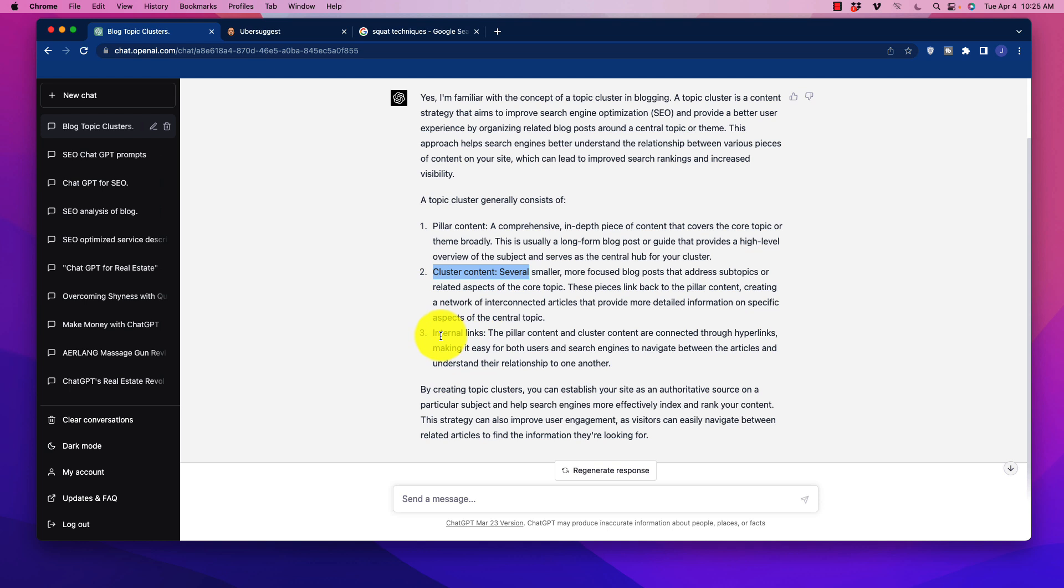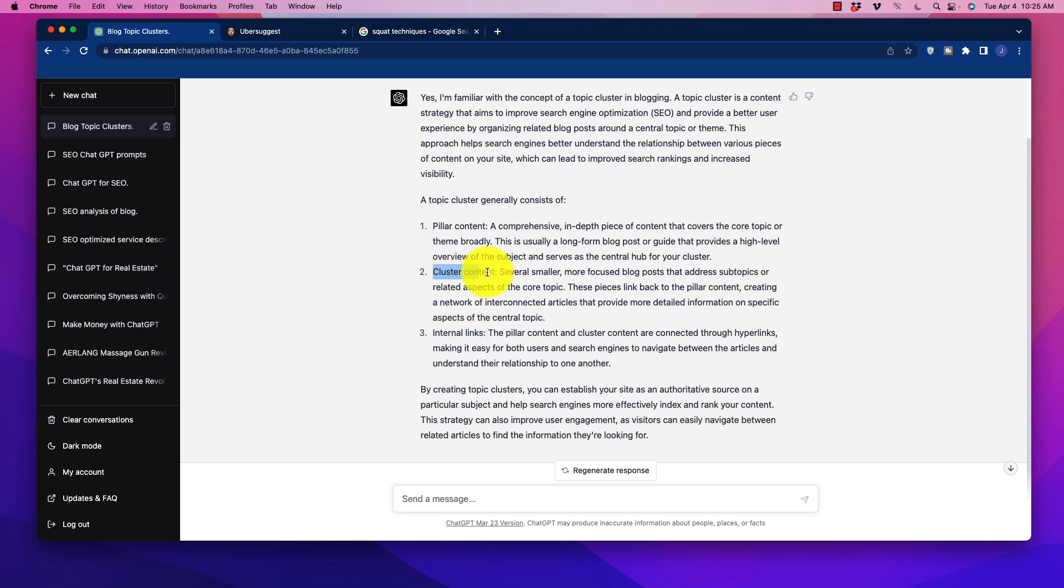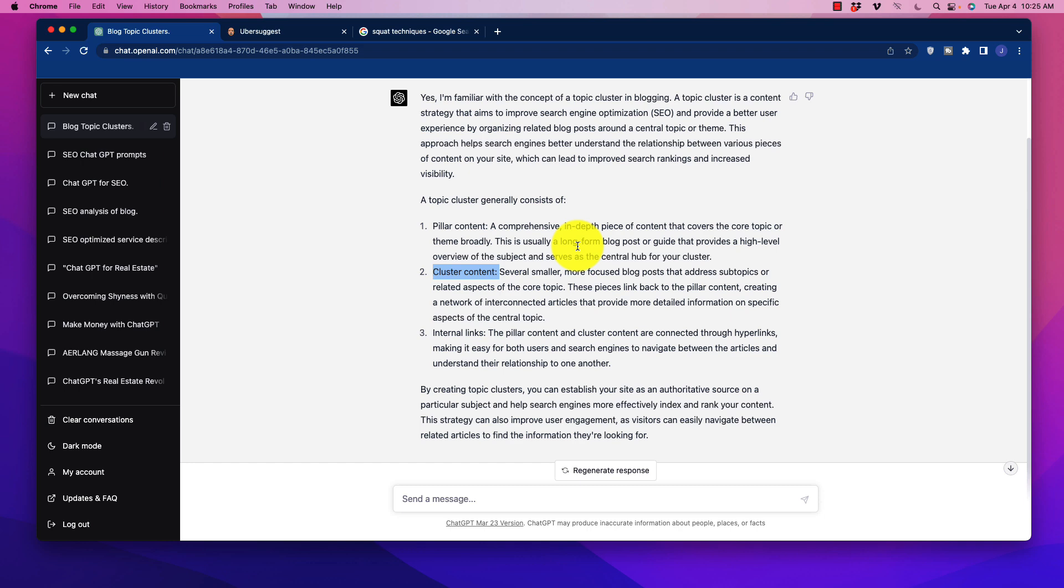It links back through internal links. So not only do we want to have pillar content, the primary thing that we're trying to drive the traffic to, but also these individual cluster topics that are internally linked. So how do we design this with ChatGPT? Pretty simple. There's some other tools that I've talked about with this. One of them is Keyword Cupid, but this is a free way to do this.